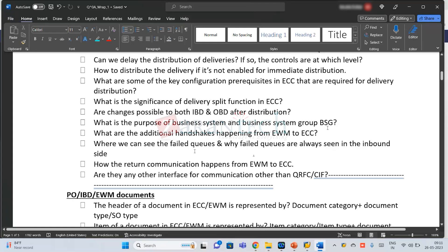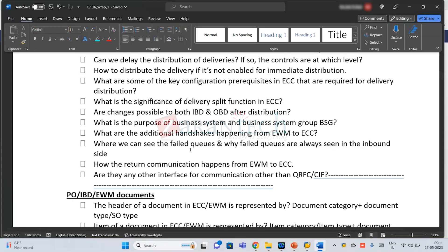Where can we see the failed queues? It's always displayed in the inbound because while taking off it's not a big deal — landing is the problematic one, especially if the runway is short. For SM59 it's the regular RFC, and for qRFC it's SMQ2.